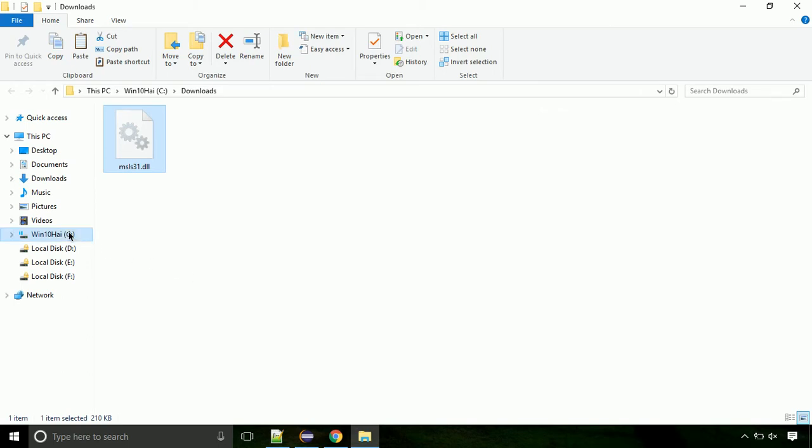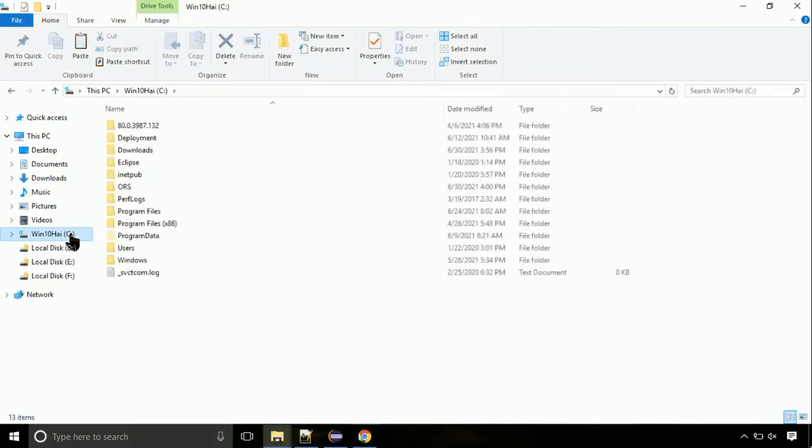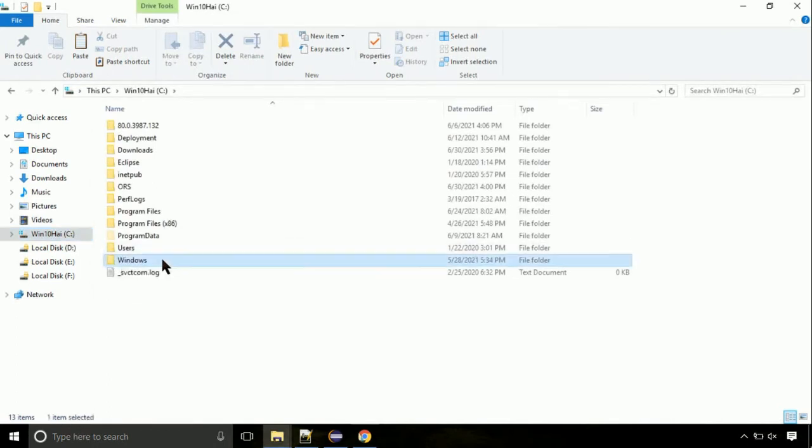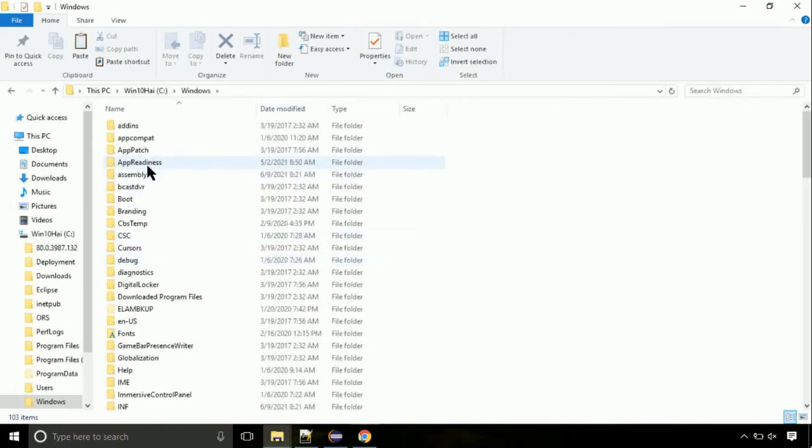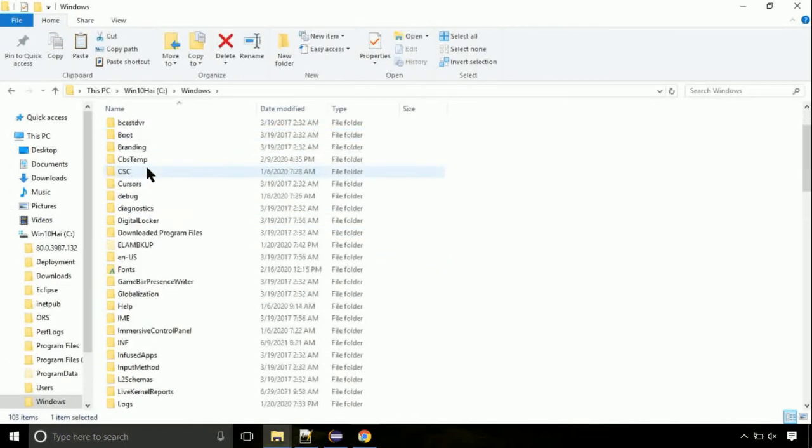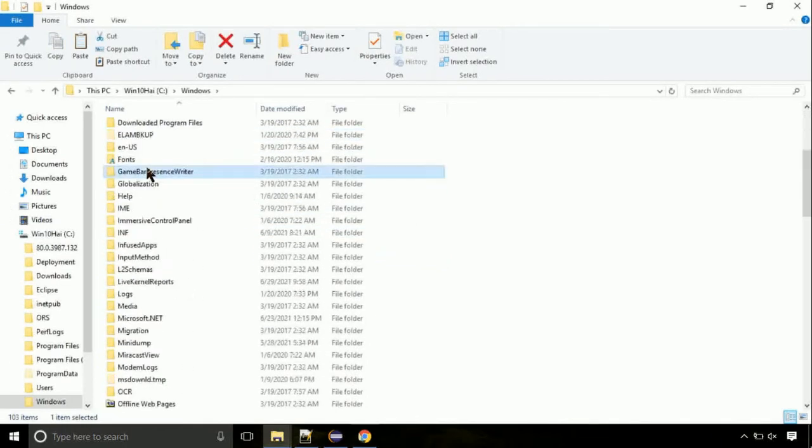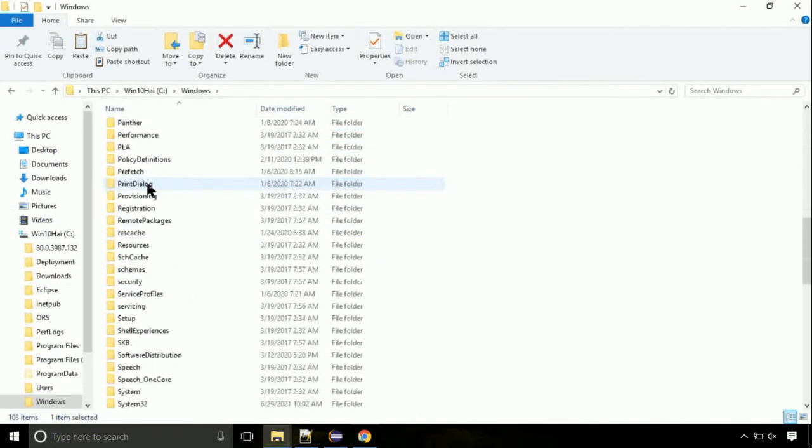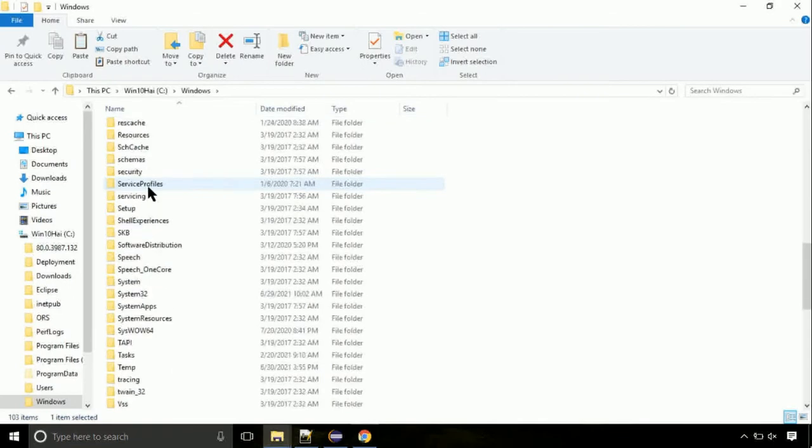Now, click on C drive. Follow my screen, we need to paste it at its location. Navigate to windows directory. Now, here, on this screen, we need to search for system32 directory.